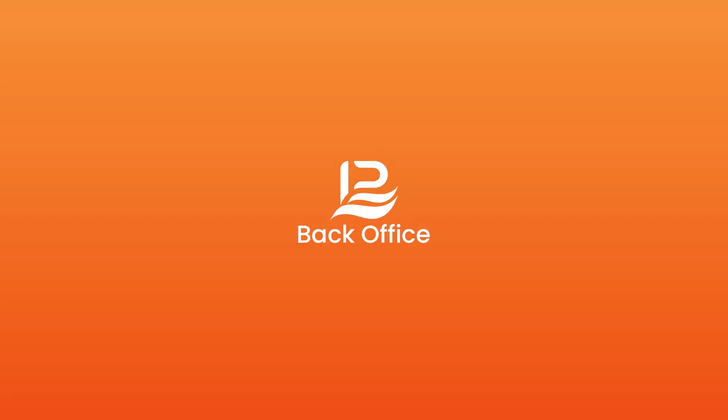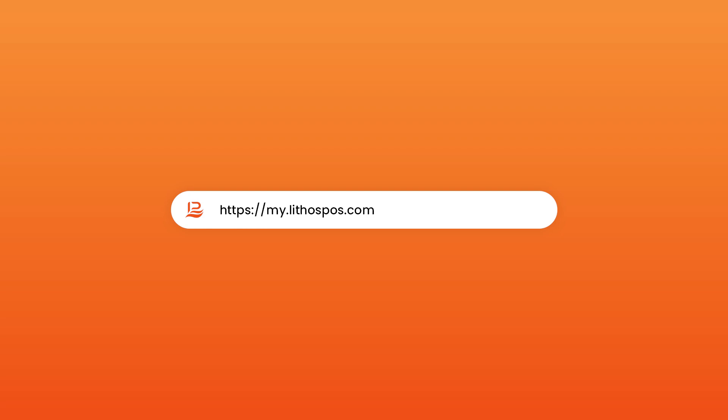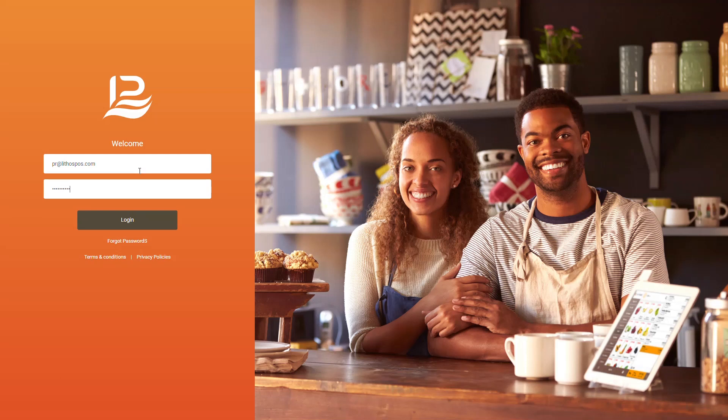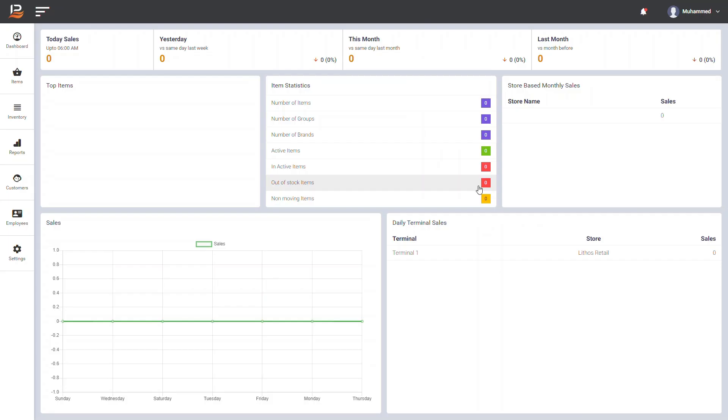To log in with Lithos POS Back Office, go to Back Office URL and enter your email ID and password and click Login. It leads you to Lithos POS Back Office Dashboard. This dashboard will help you to have a quick overview of your business such as daily, weekly, and monthly sales, sales statistics, etc.